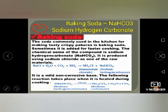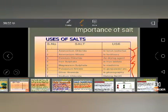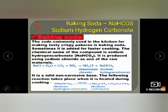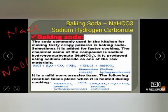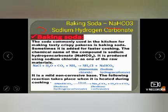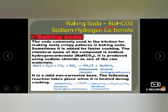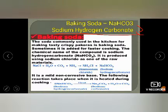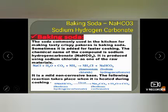Now we will do the third salt of sodium, which is baking soda. The formula of baking soda is NaHCO₃. The word 'soda' indicates that Na is the metal. That is why the chemical name is sodium hydrogen carbonate. Na is sodium, H is hydrogen, and CO₃ is carbonate.